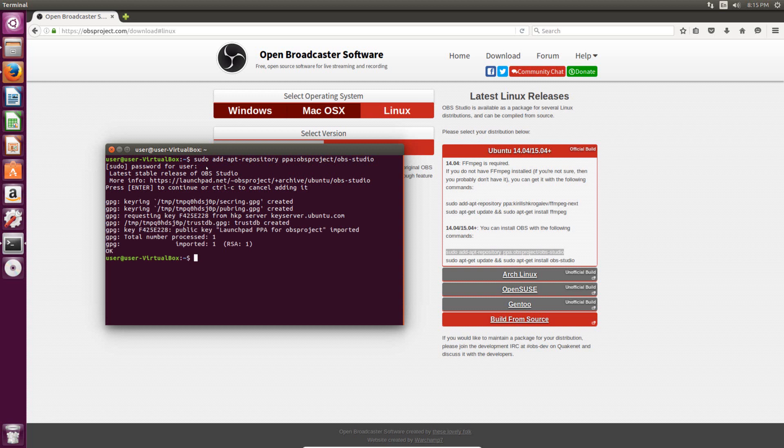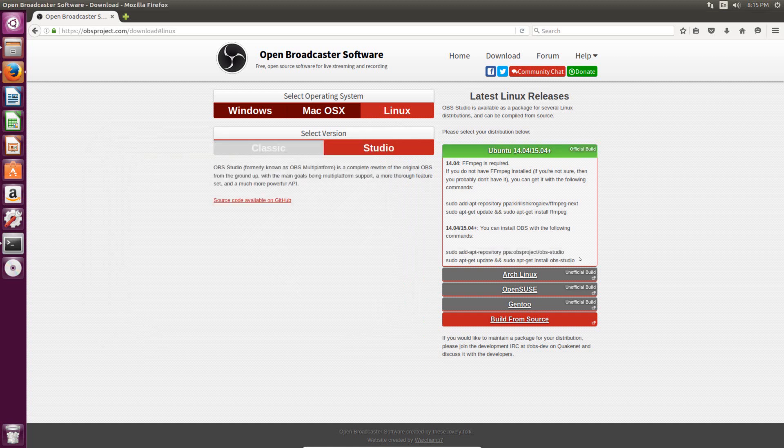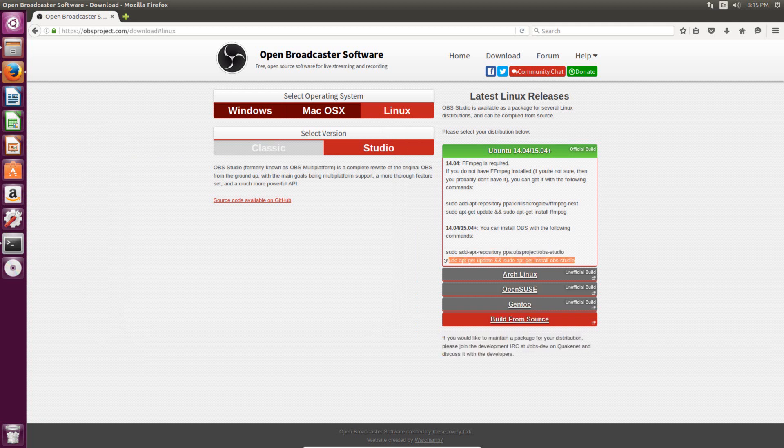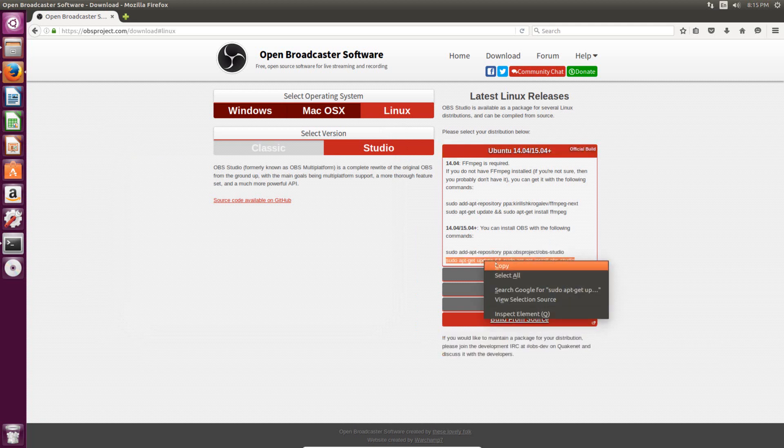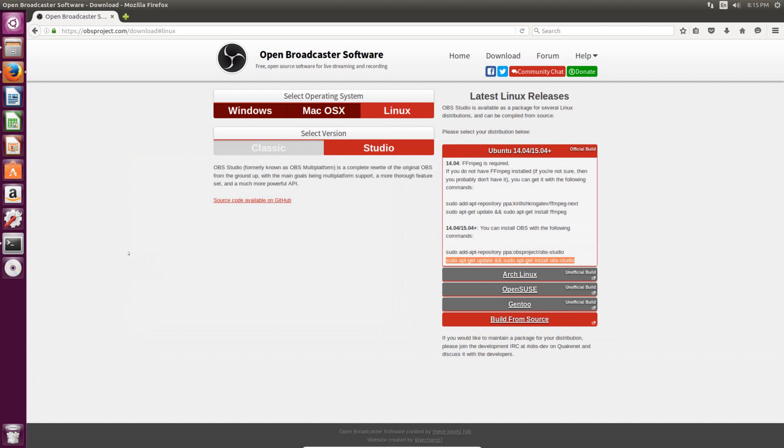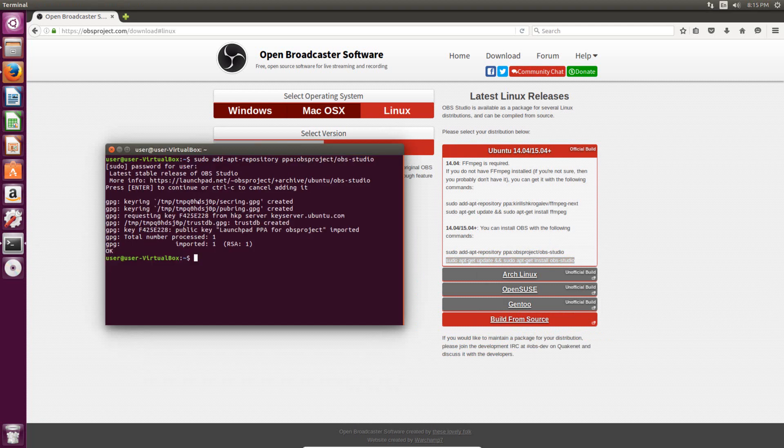So now it knows that any time it runs updates, it should also update the Open Broadcaster software. So the next thing to do is actually install the Open Broadcaster software. So that's what this command does. So just highlight it again, right click, copy, go back to the terminal, and paste it.